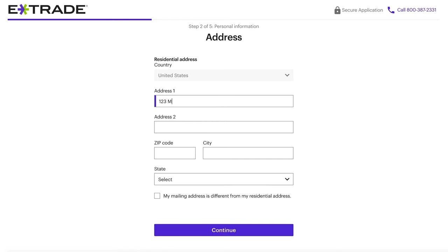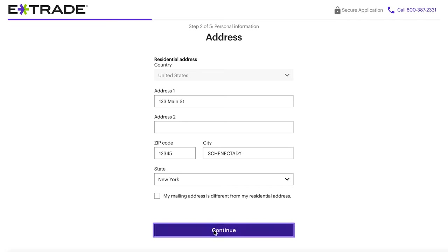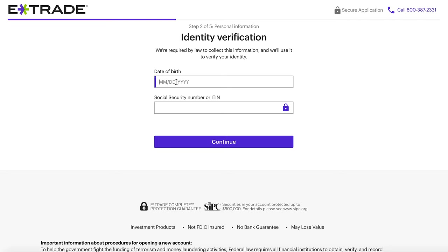The next page is just going to be your address. And if your mailing address is different from your residential address, you'll click that checkbox at the bottom to enter a separate mailing address. The next page is going to start the identity verification process, which is the same across any brokerage you sign up for. They all ask the same information — things like your social security number, employment status, who you're employed by, how much you make, and your net worth. I'll leave a link in the description to a government article explaining why they're required to collect that information.